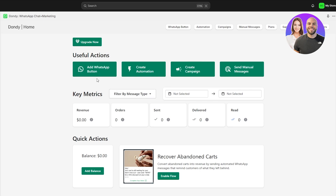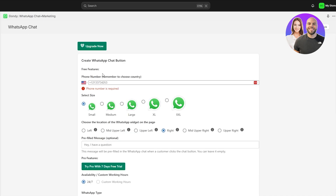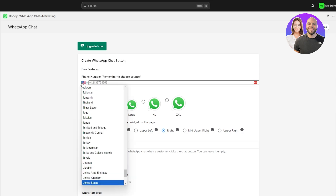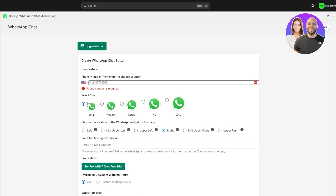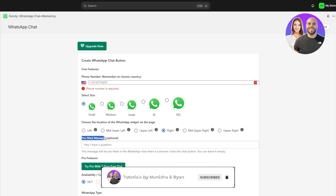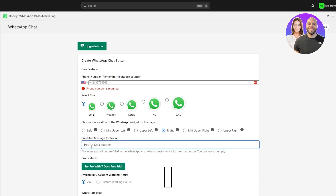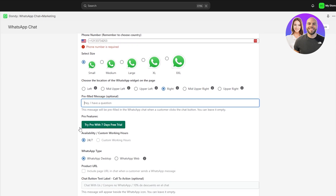To add the WhatsApp button, click 'Add WhatsApp button'. Here you enter your phone number and select your country from the list. You can select the widget size: small, medium, large, XL, or triple XL. Then choose the location of the widget on the page — left side, mid upper, upper left, right, mid upper right, or upper right. There's also a pre-filled message option, so when someone hovers over the button they see a pre-typed message.